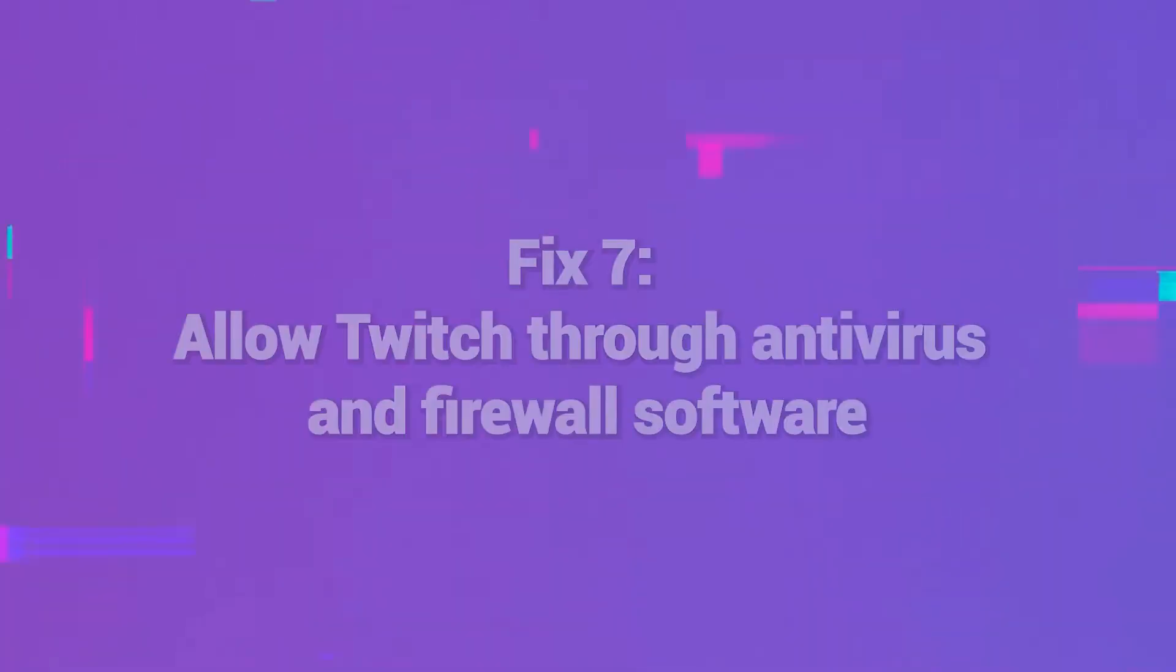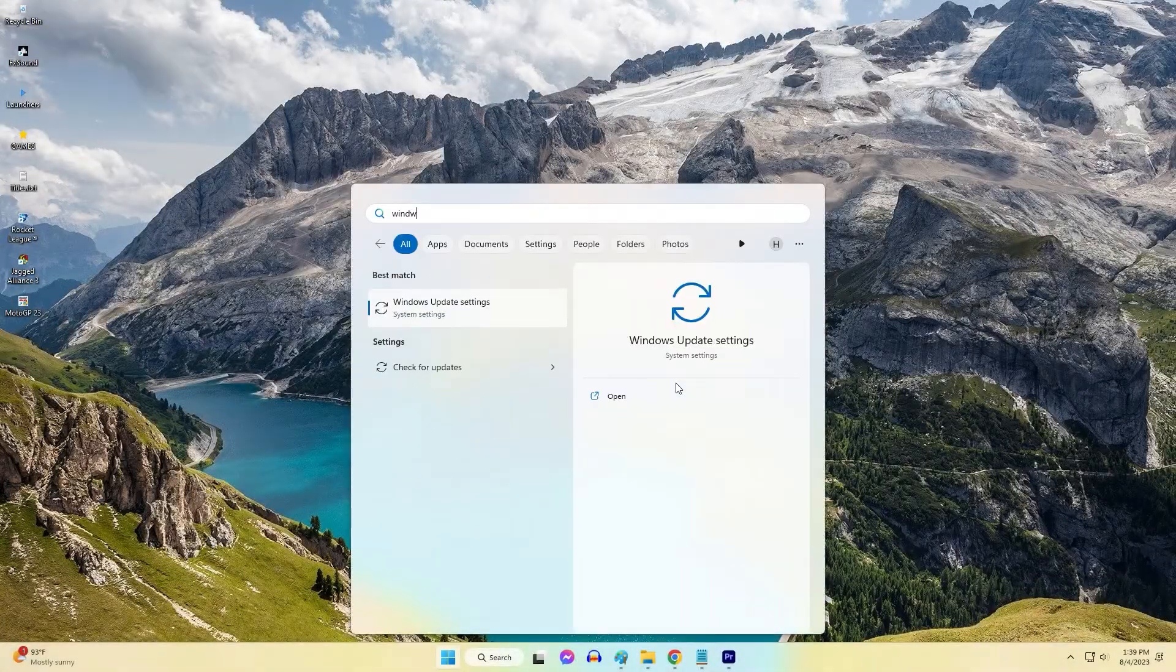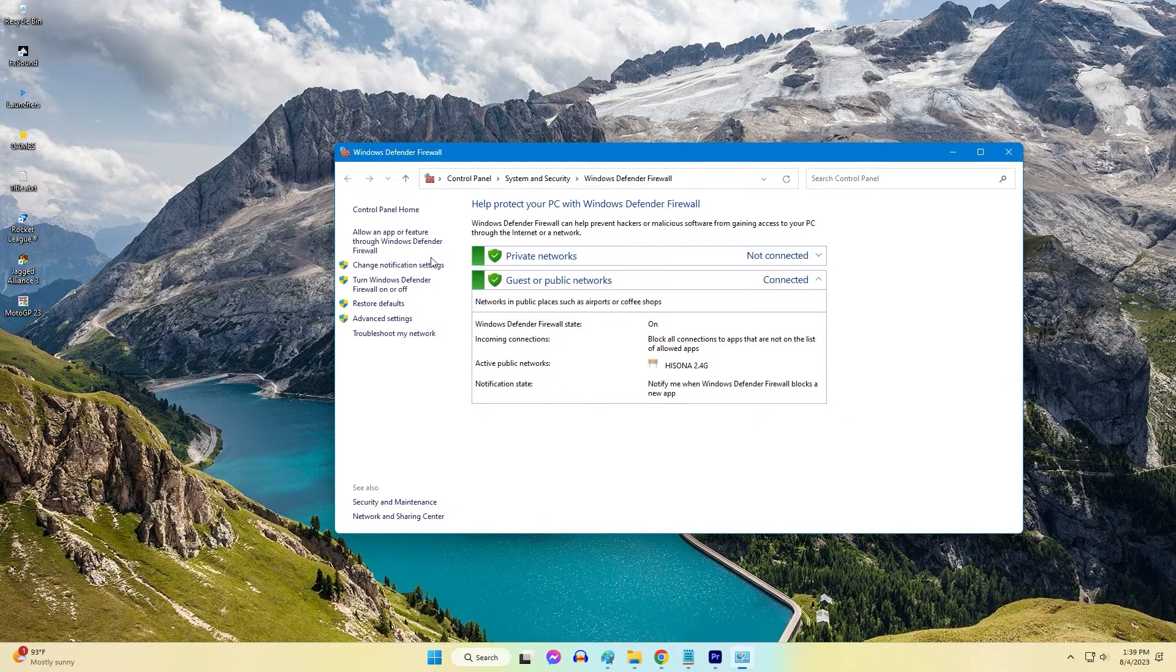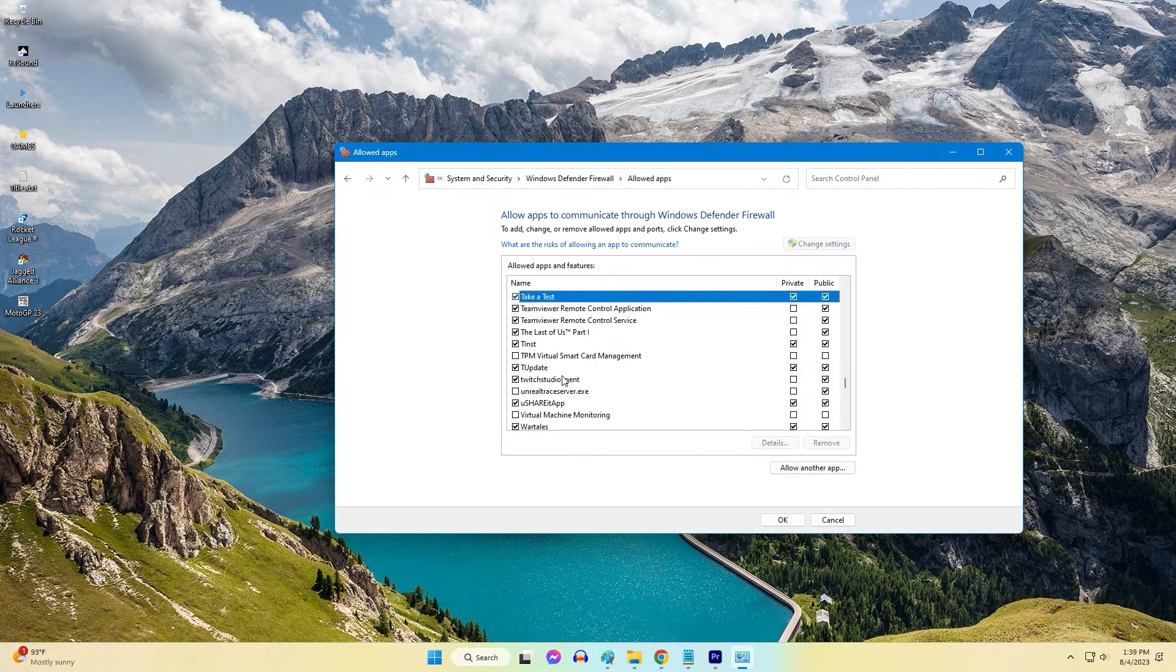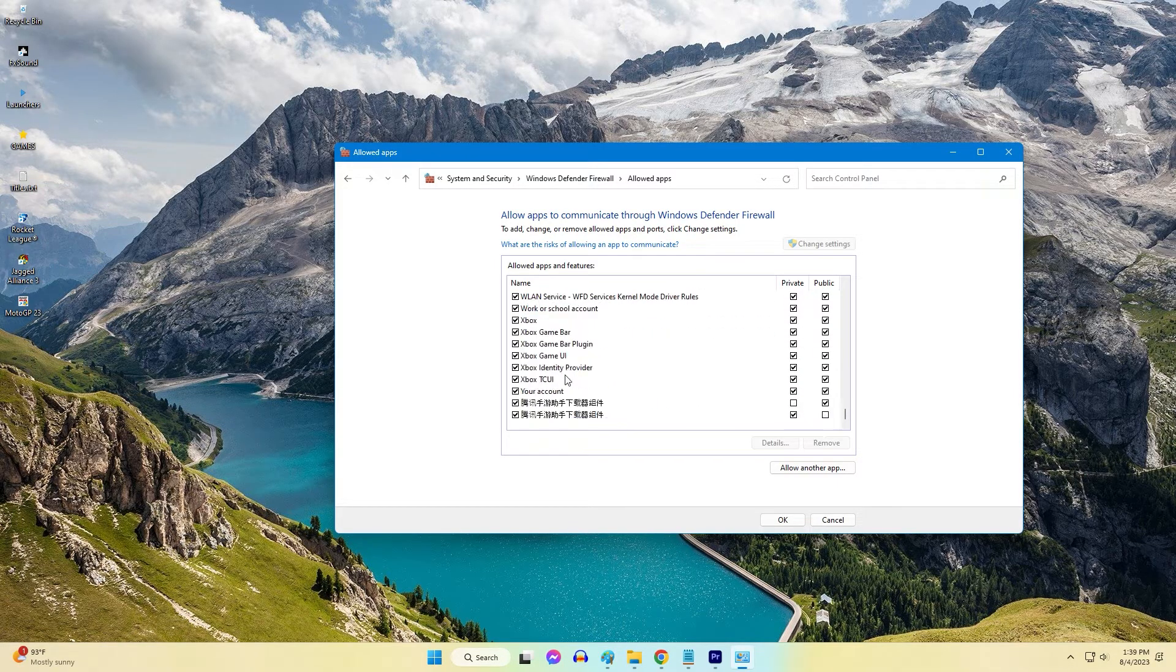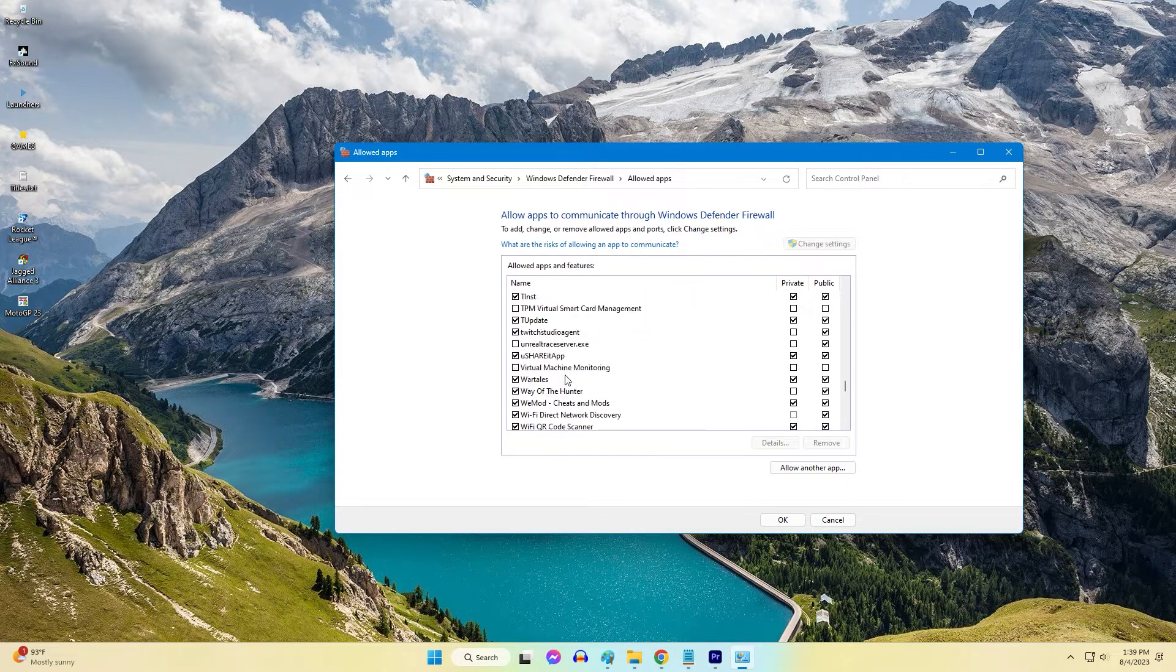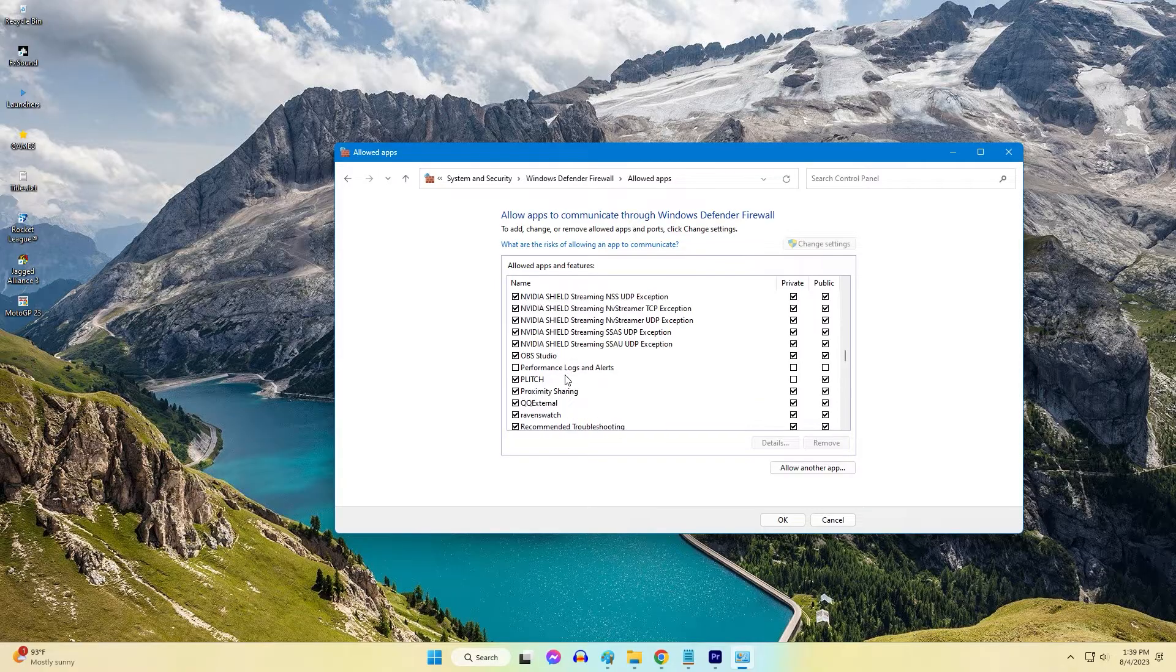Fix 7: Allow Twitch through antivirus and firewall software. Antivirus, firewalls, and other security programs can sometimes interfere with Twitch and cause Error 3000. Add Twitch to the allowed exceptions list in your security software. You may also need to turn off VPN connections that route and encrypt network traffic. Allowing Twitch through security software opens up connectivity.